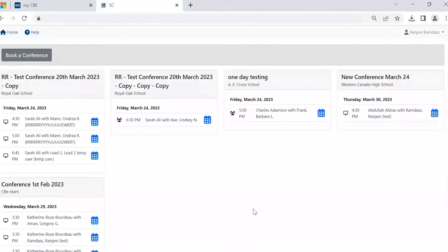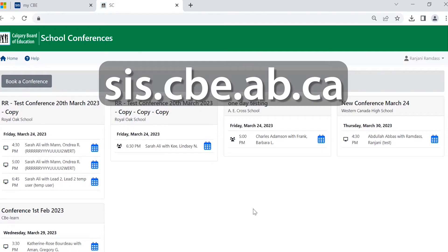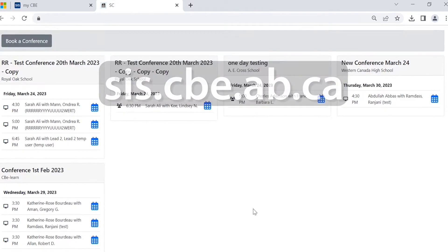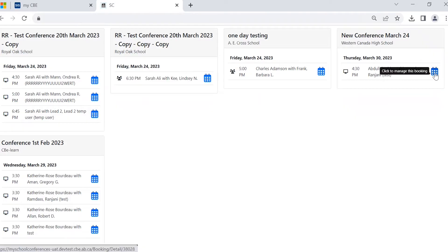Here is a quick tutorial on how to manage an existing conference booking from the parent portal. Login to the parent portal for an existing conference, then click on the booking indicator to manage the booking.